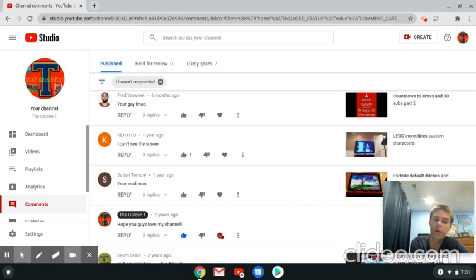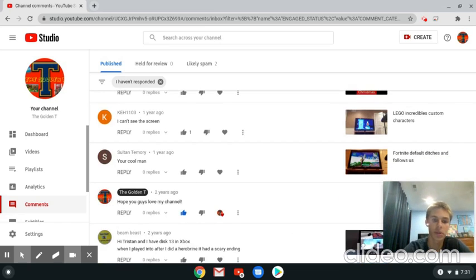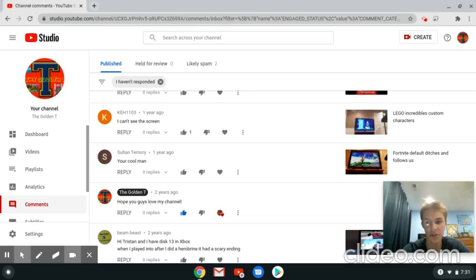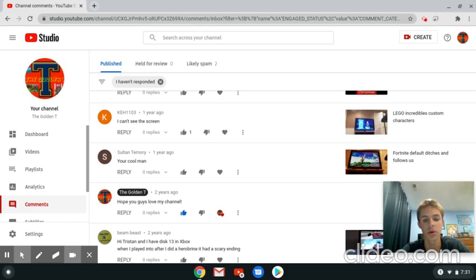You're cool man, Sultan Temery. When you're a go for Fortnite, default ditches and follows us. Yeah, that's actually the first video I had in Fortnite. So I hope you guys love my channel.